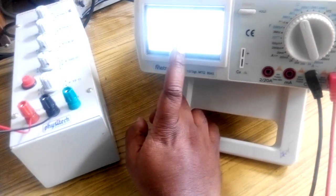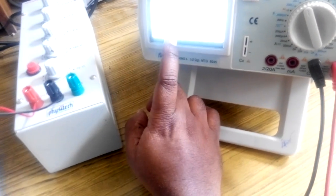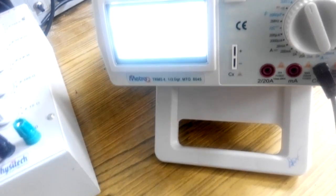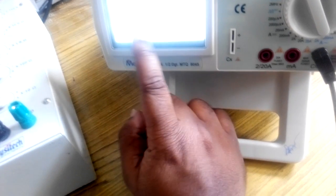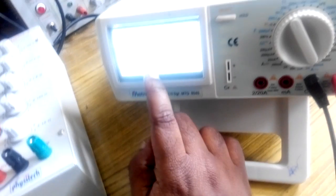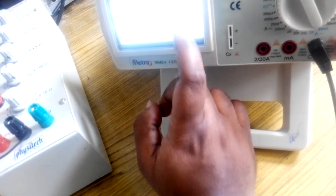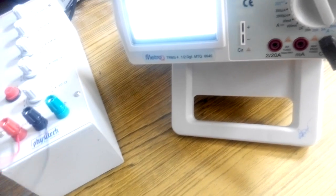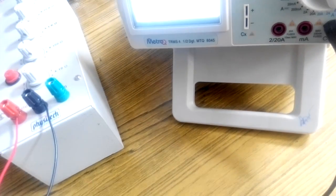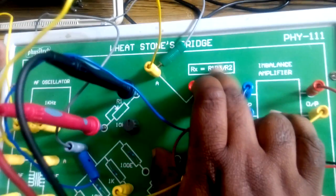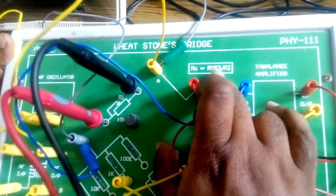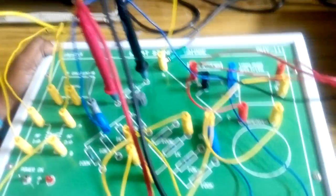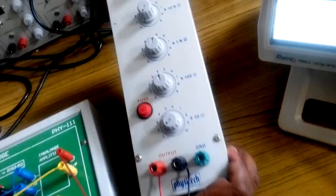The measured value of resistance R1 is 5.371 kilo ohms. By using the formula Rx = R1 × R3/R2, the unknown resistance is measured and compared with the true value.